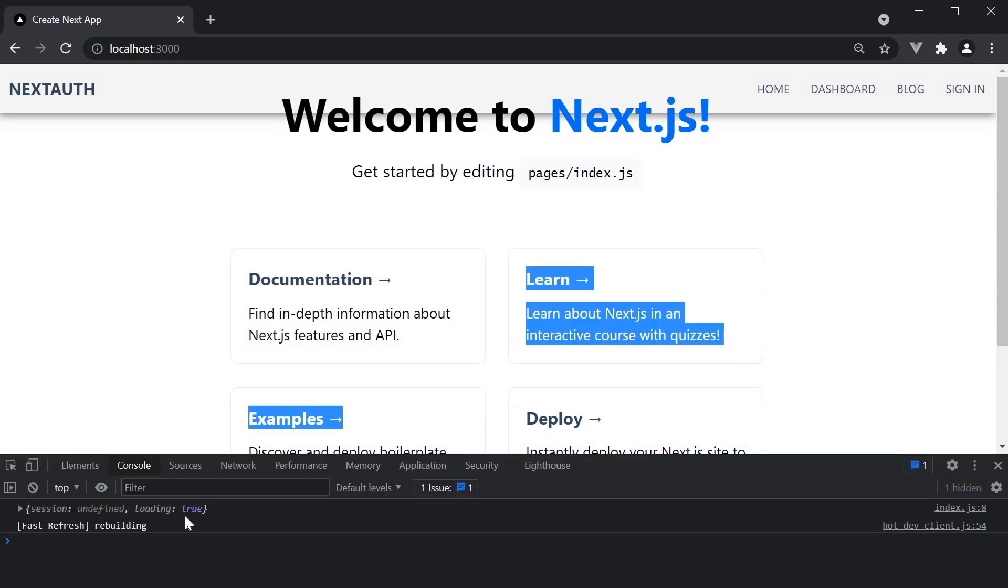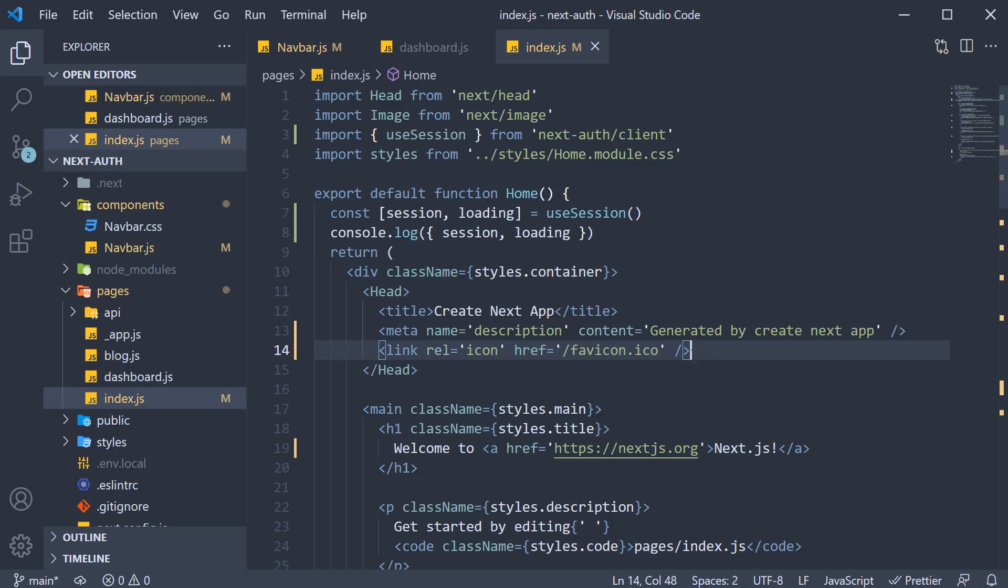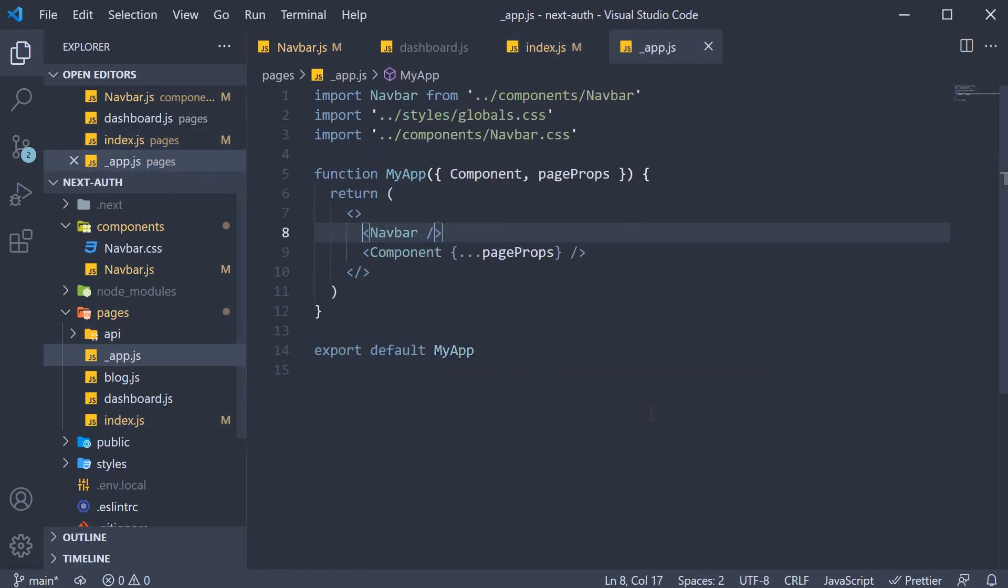To fix this behavior of useSession, the nextAuth library gives us a provider which we can use at the top of our component tree. In a nextjs application, that would typically be underscore app.js.